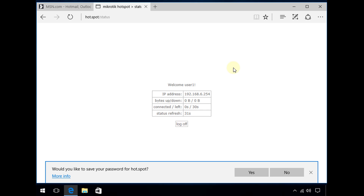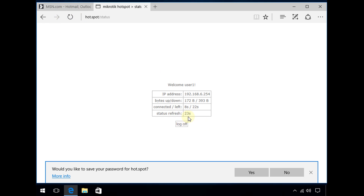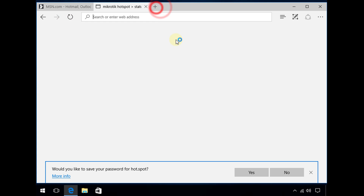Going back to the account login and now I'm in. The status page is now saying 'refresh 31 seconds'. If you refresh the screen you can see it counting down. At the 32nd mark it will log me out.